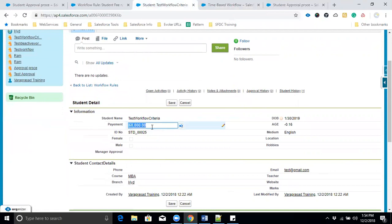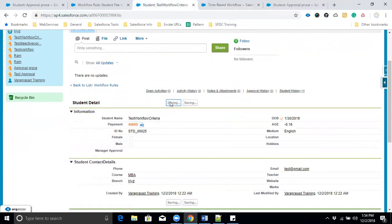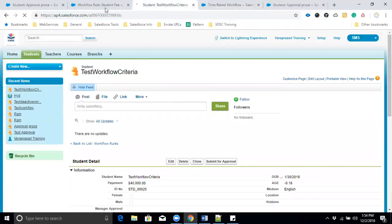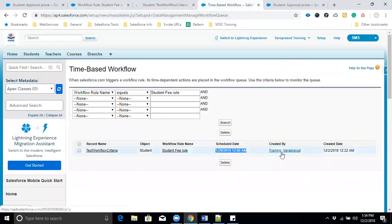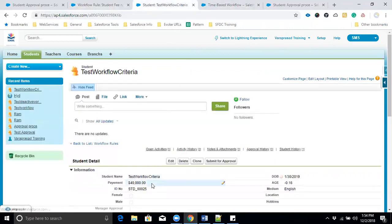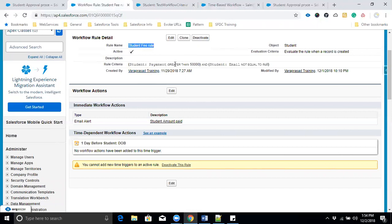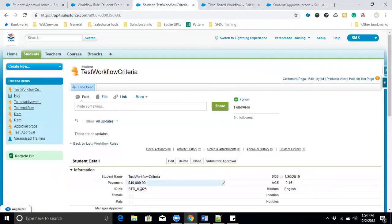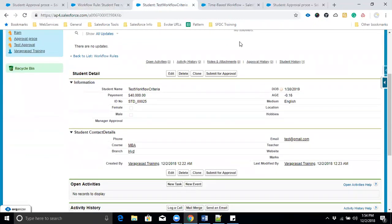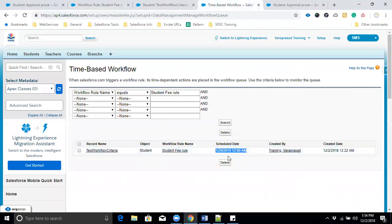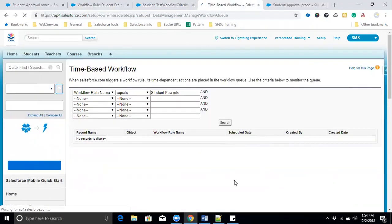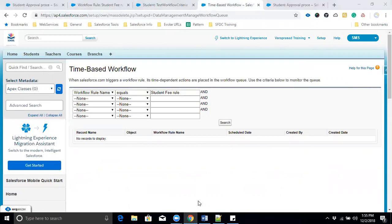Now let's check the time-based workflow queue. We click on 'Time-Based Workflow,' select the workflow name, and click Search. We can see 'test workflow criteria' is scheduled for January 29, because the student date was January 30 and we're sending the email one day before. Now I'll change the payment from 60,000 to 40,000 and save. This record no longer meets the criteria. Let's click Search again — the queue is now empty because whenever we change the record criteria from true to false, records are removed from the queue.